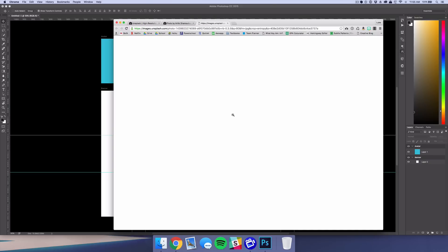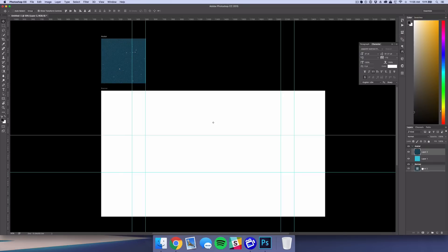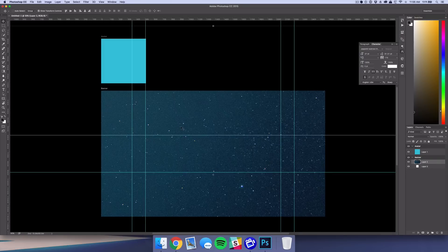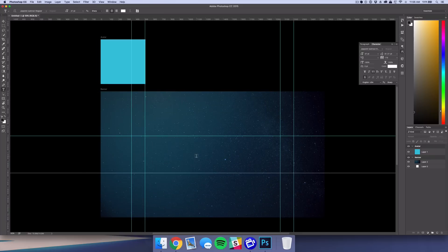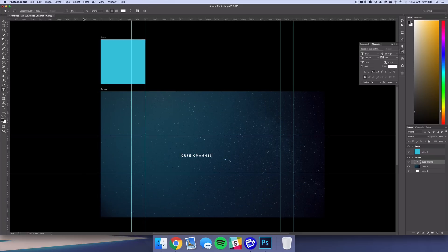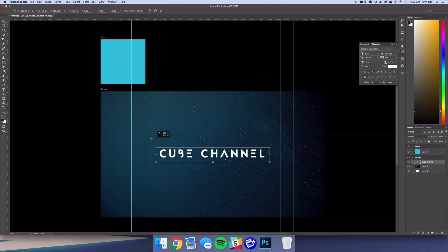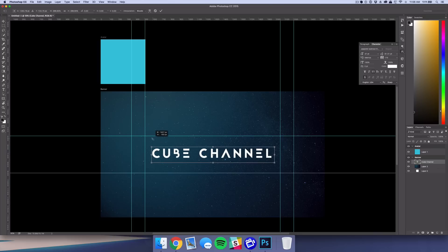Galaxy photos are awesome to play with — just grab a cool one. These are really high resolution, like 4 or 5K, so if you drop it in, it's going to be more than enough for what you need. Taking a cool galaxy picture and then just adding text — like the channel name — and you can see what it's going to look like right away.